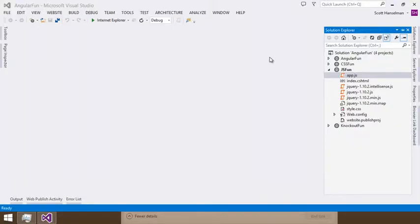Hi, this is Scott Hanselman and I'm taking a look at some of the web publishing improvements in Visual Studio 2013.